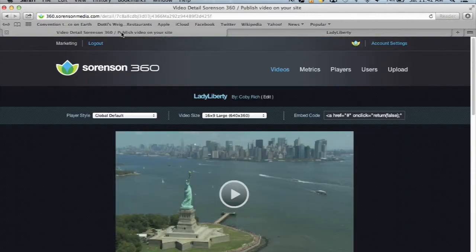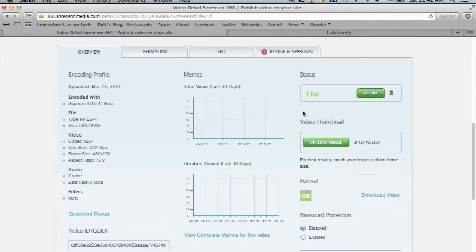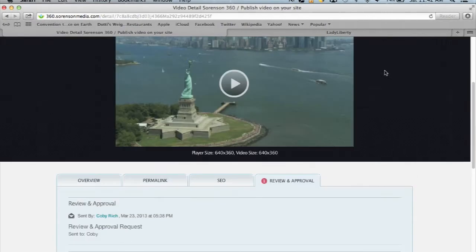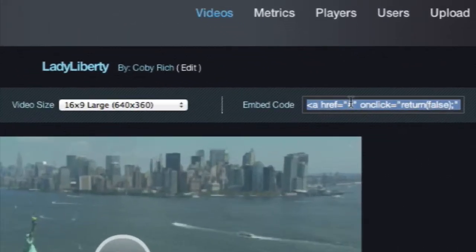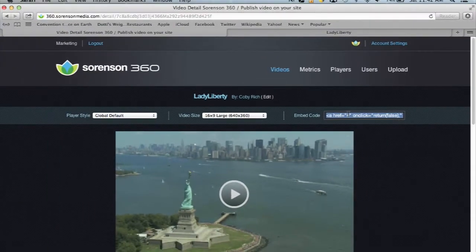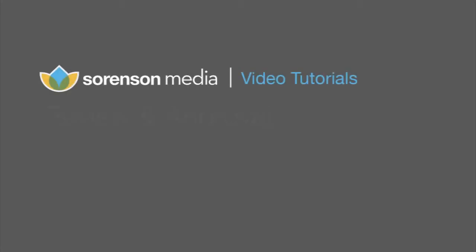The feedback is also archived in your Sorensen 360 account. If the video is ready to post to its final destination, you can grab the embed code and be on your way. It's really that easy to get review and approvals of your videos, only with Sorensen Squeeze.